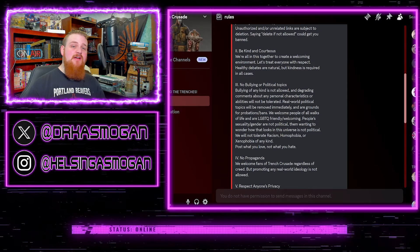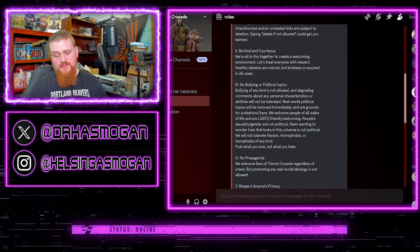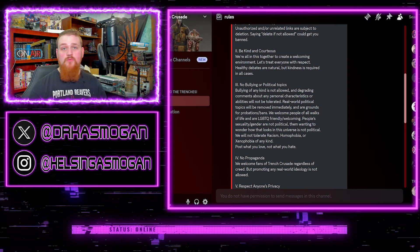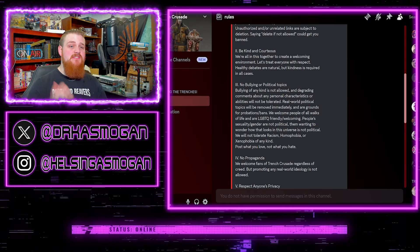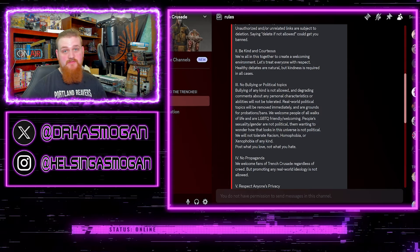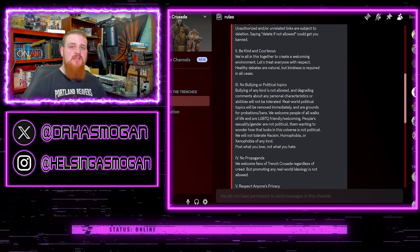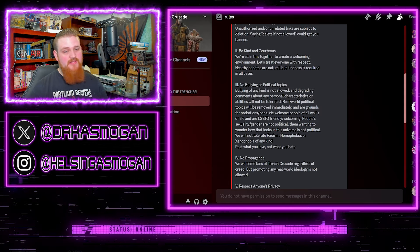Trench Crusade now has a dedicated Discord which you can find linked on their website. Yes, there is a Trench Crusade specific website. Be ready to check it out over there and find the link.